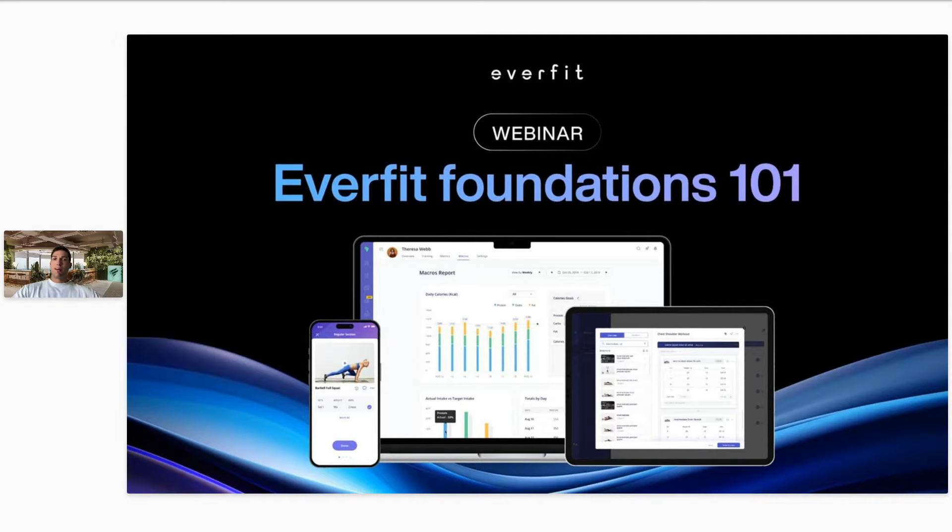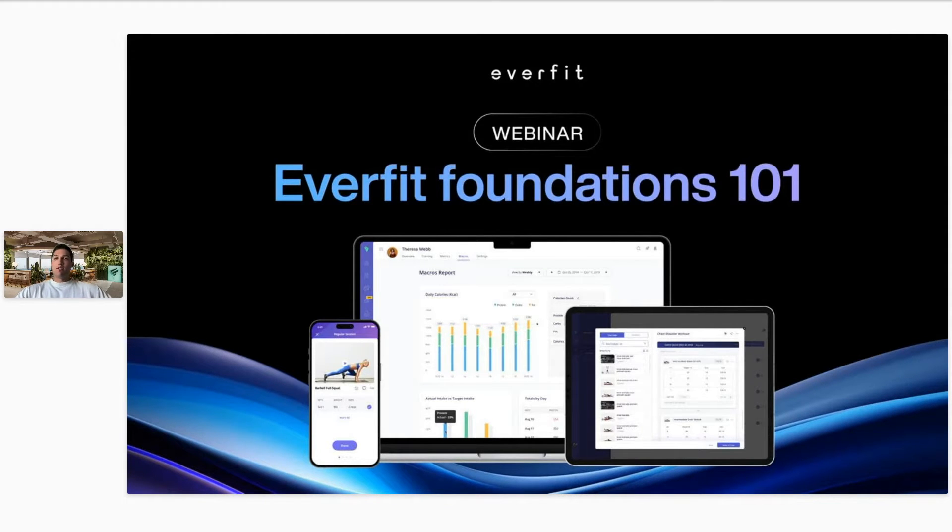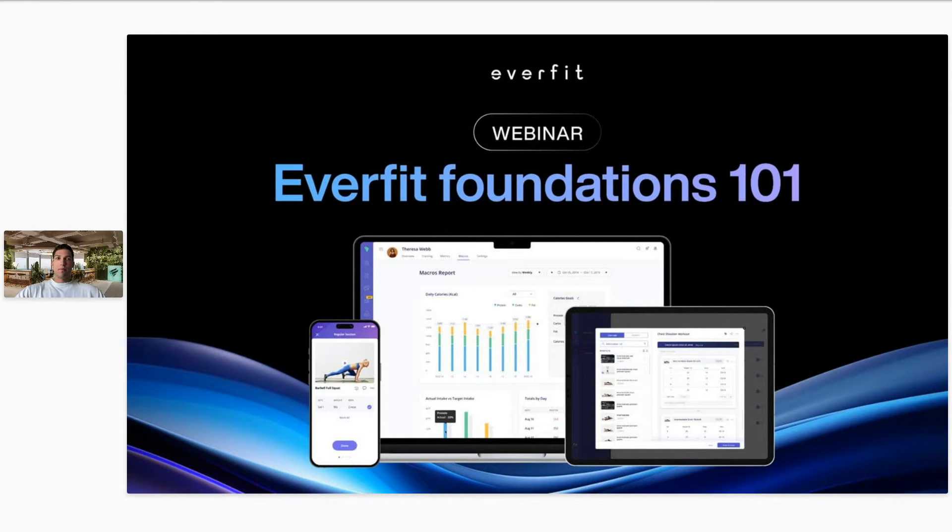A little introduction. My name is Joey. I'm a product specialist here at EverFit. My job is to speak to coaches and gym owners to see how EverFit can best suit their business.